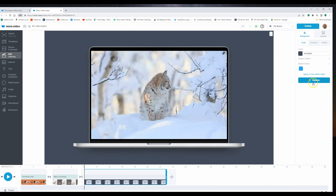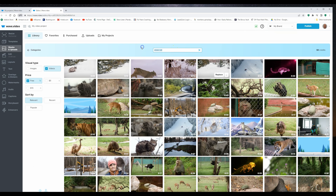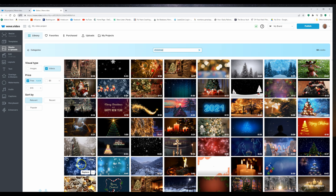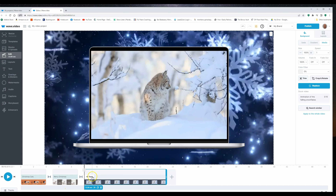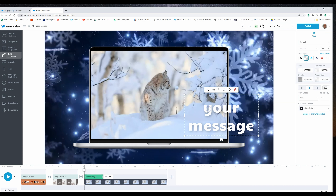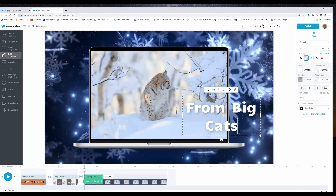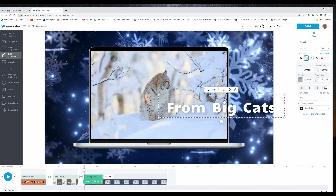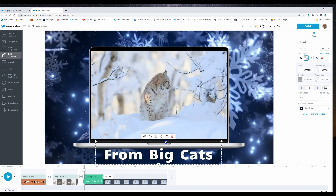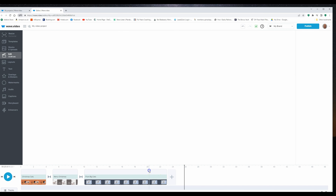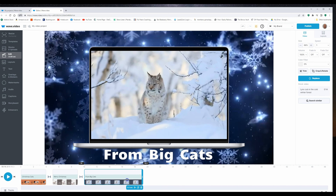I click on the background and go to replace stock library — in here I'll put Christmas again. I want an animated video, and I'm going to pick these snowflakes here. Again I want some text — I'll come down on the timeline to the slide, click on add text, and I'm going to type from big cats because it's a big cat. I'll stretch it out a little bit, move it down, and center it — the text looks fine. Once again I want to move the text so it covers the entire video of that particular slide.